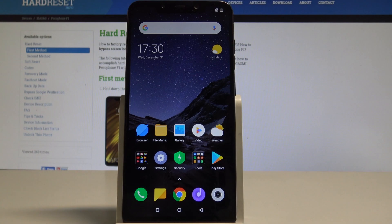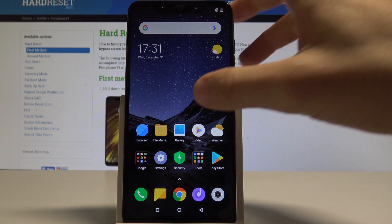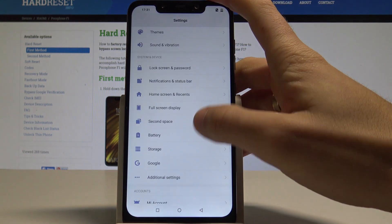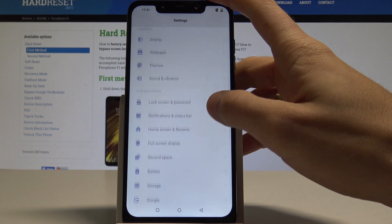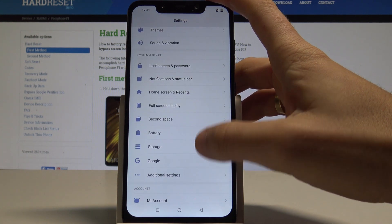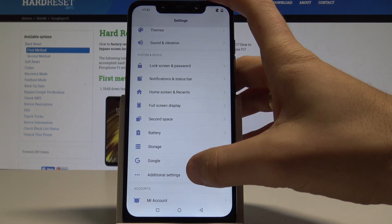Here is the Xiaomi Pocophone F1, and let me show you how to enable the installation of unknown apps on this device. Start by using your home screen — find and select Settings, then find and select Additional Settings, which is under System and Device.